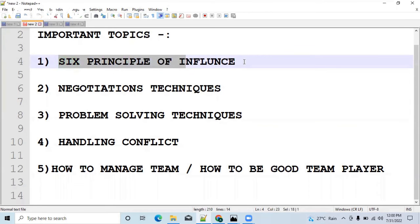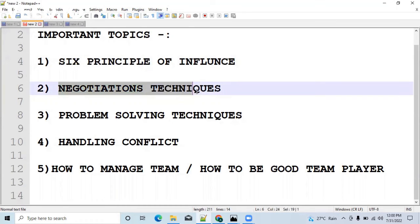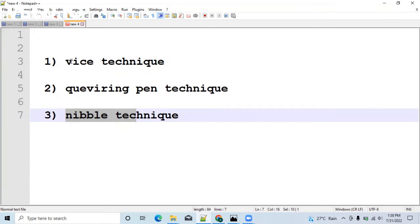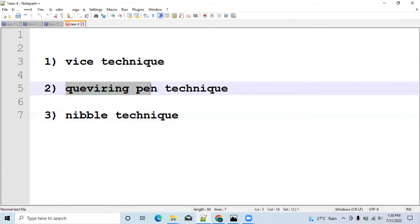The concept of the six principles of influence is now clear. In this session we discussed a few questions on this topic; in the next session we will discuss more. Let's move to the next topic: negotiation techniques. They may ask what the different negotiation techniques are, explain each one, and what the different steps in negotiation are. The three techniques are the wise technique, the quivering pain technique, and the nibble technique.